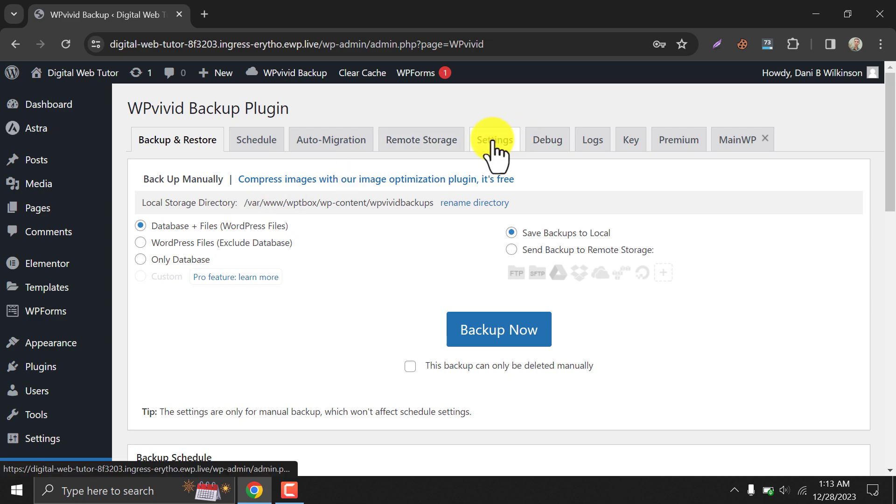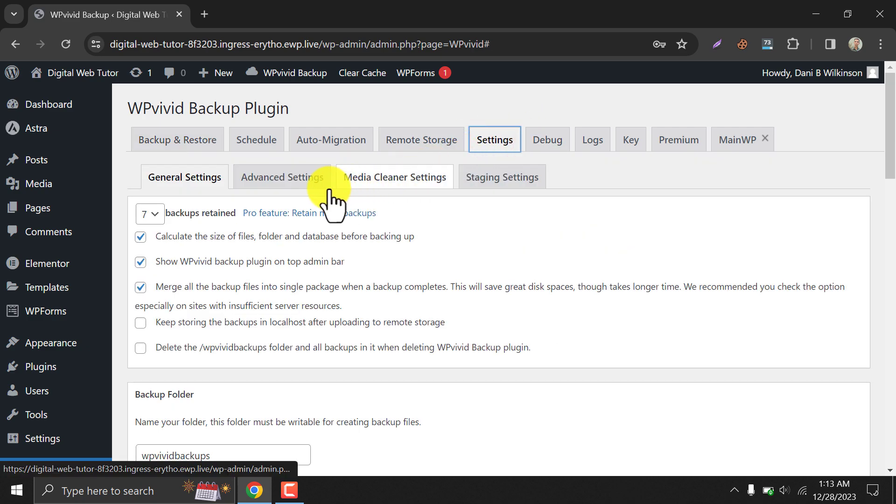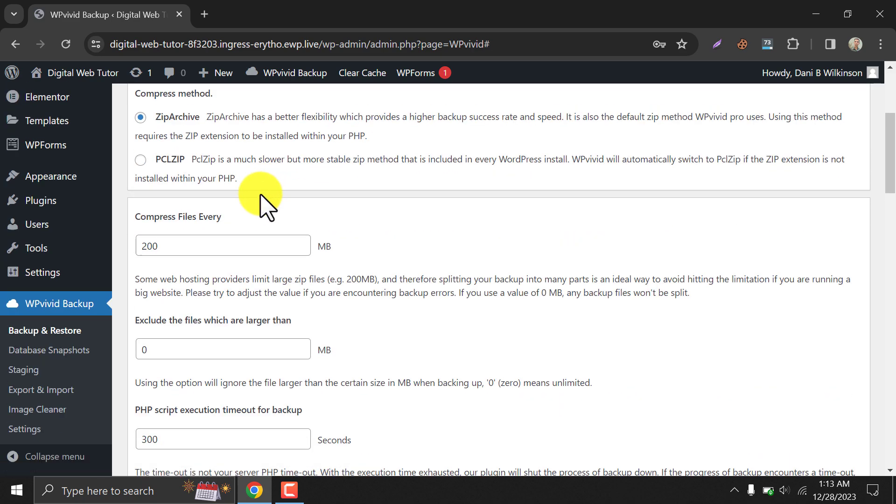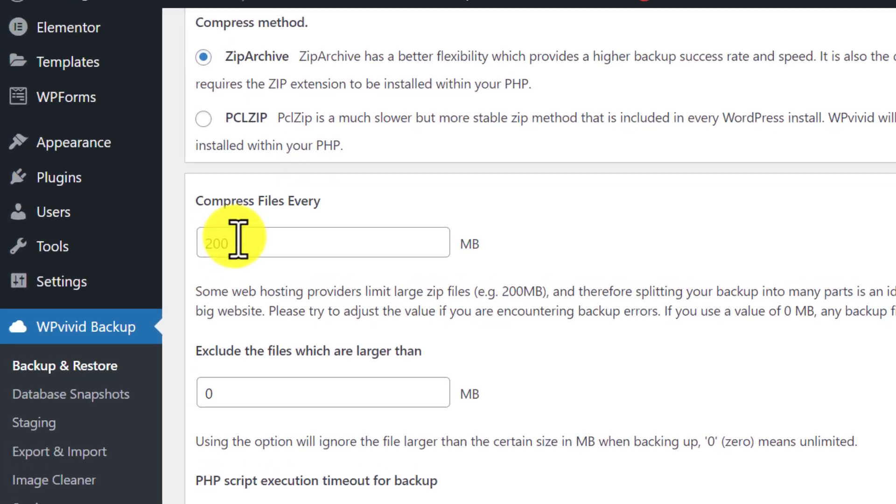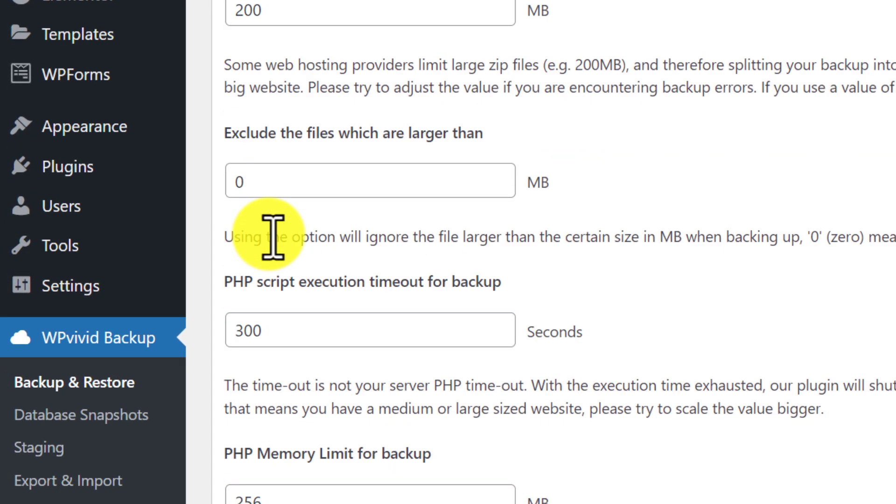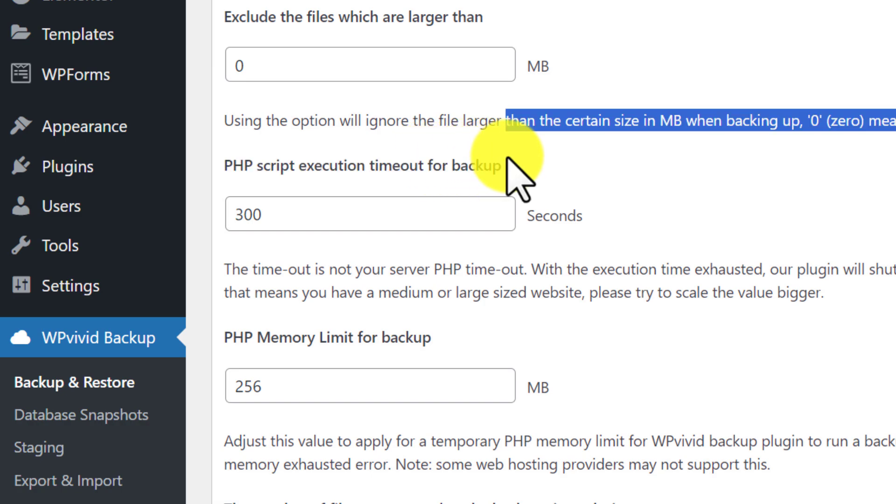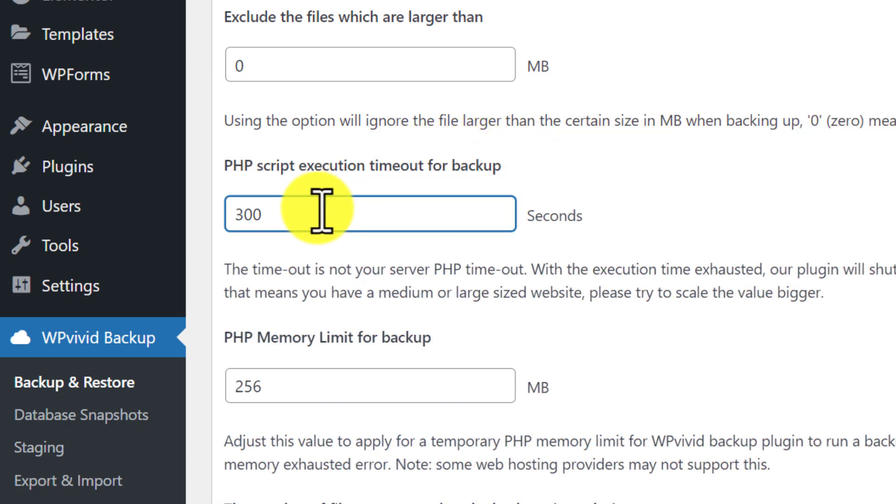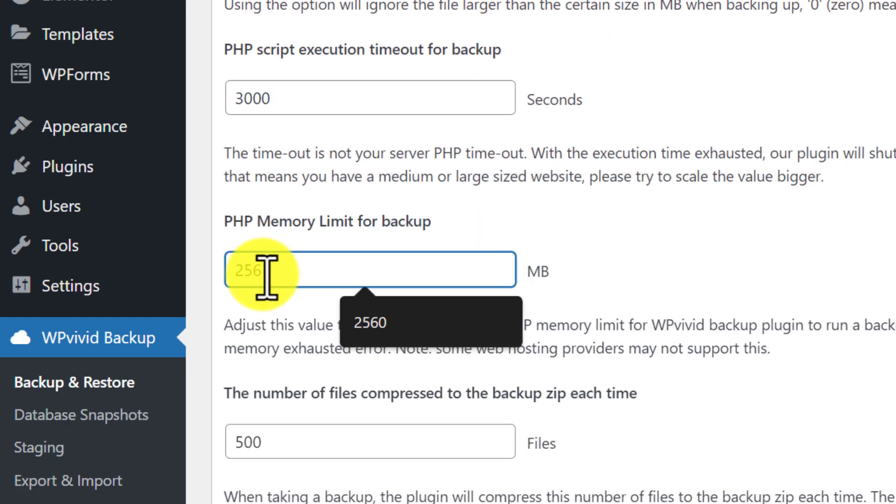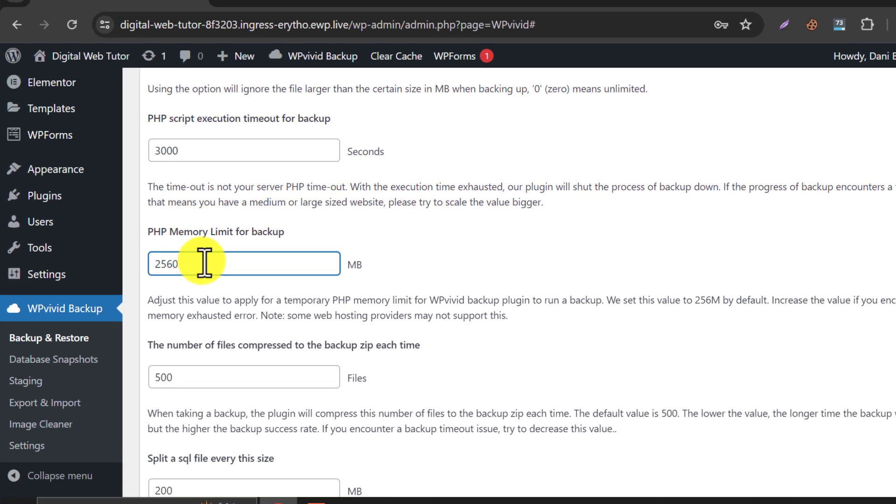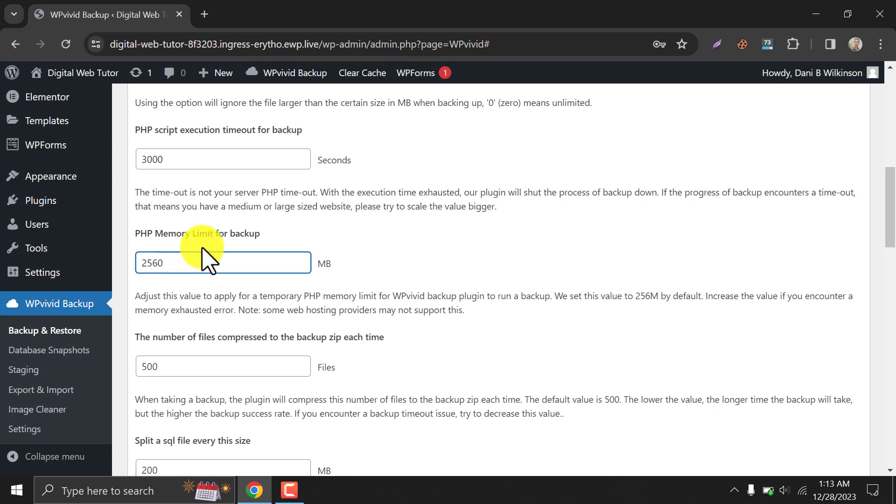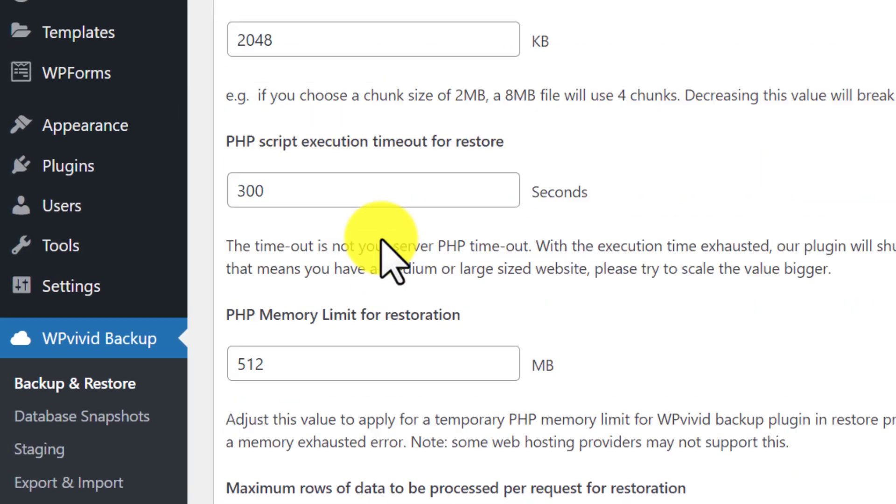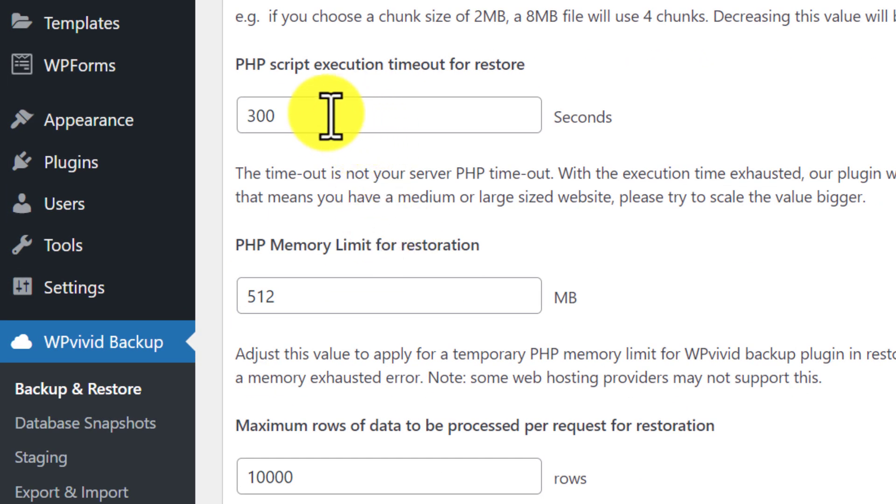Then go to advanced settings. Increase the PHP execution timeout for backup. Also, increase the PHP memory limit for backup. These two things will make taking backups easy for large websites. Do the same for the restore part.